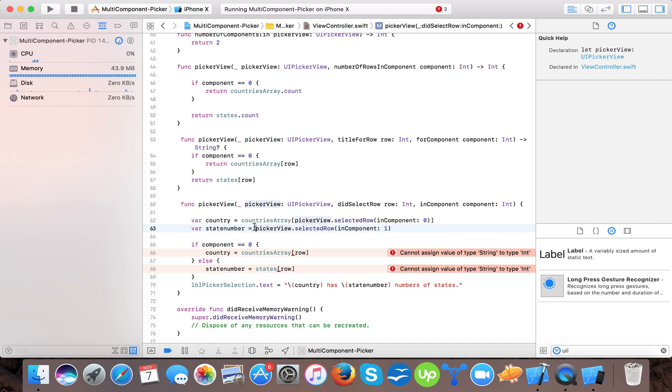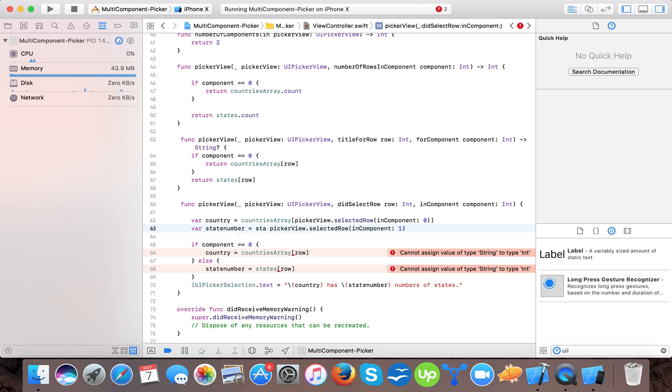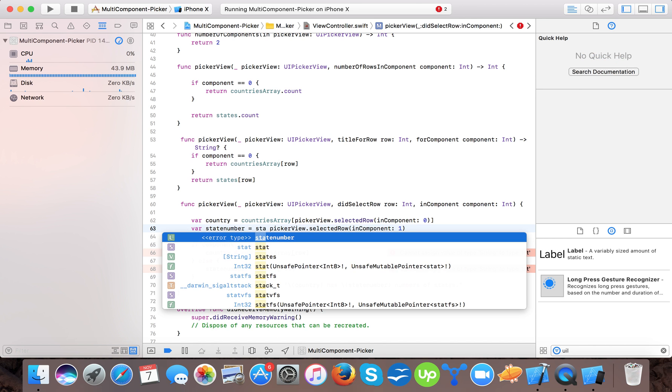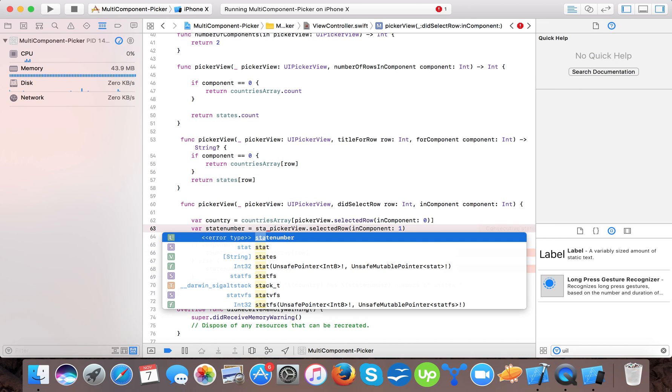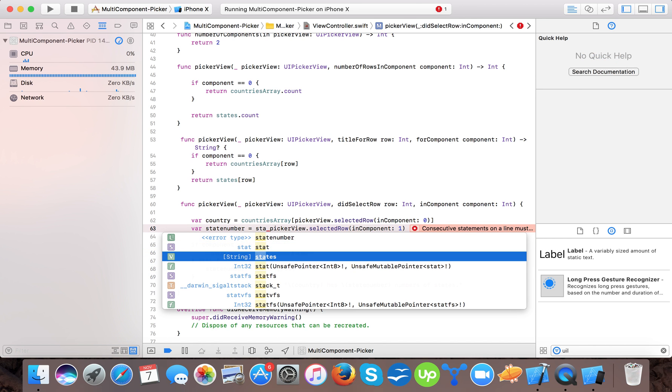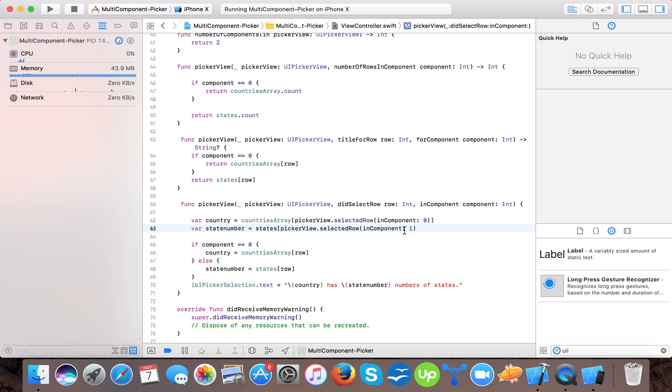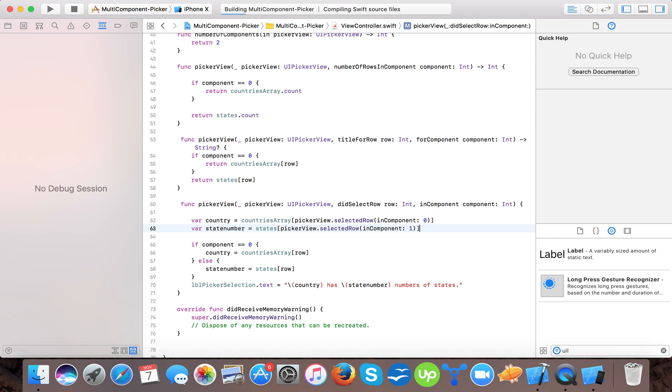And same here. And same here. And here. So now let's run and see what it does.